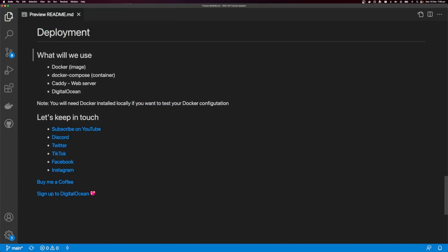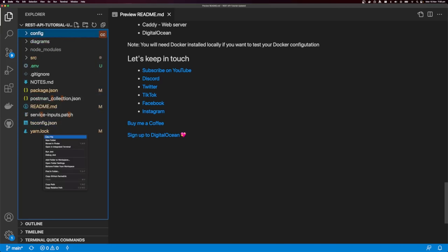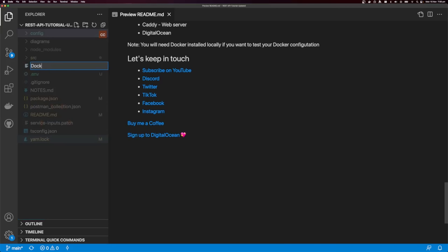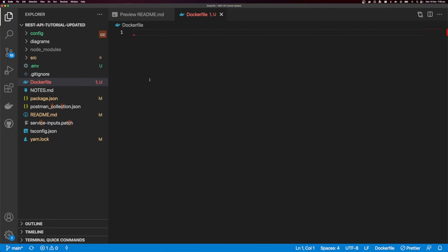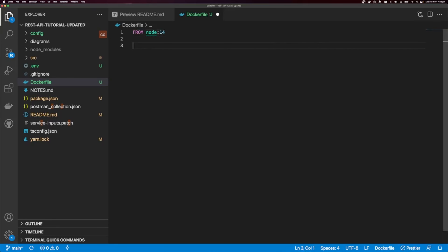Let's start by creating our Dockerfile. Come into your application, create a new file and call it Dockerfile with a capital D. The Dockerfile is responsible for creating the image, and from the image we can start a container. We'll say FROM node:14, which uses Node version 14 as our base image.